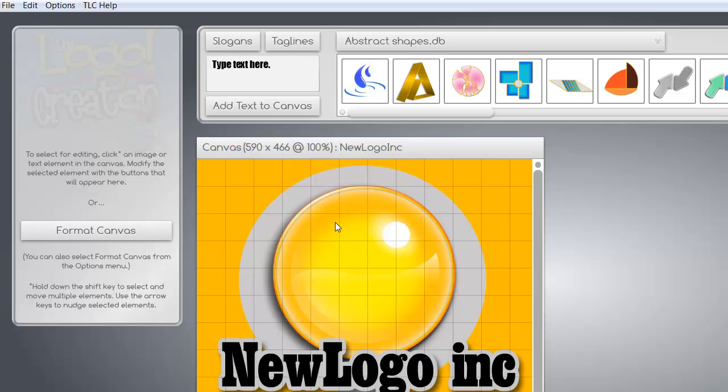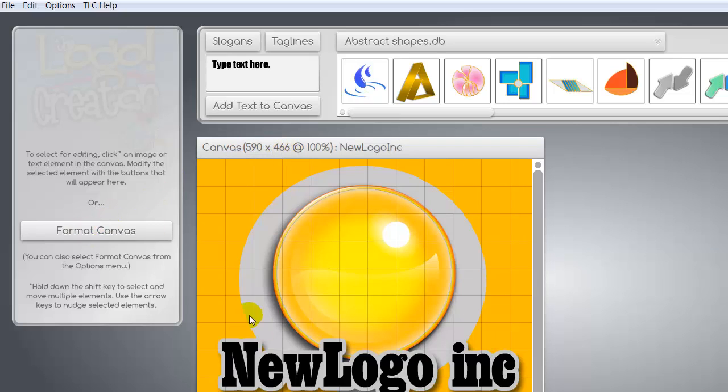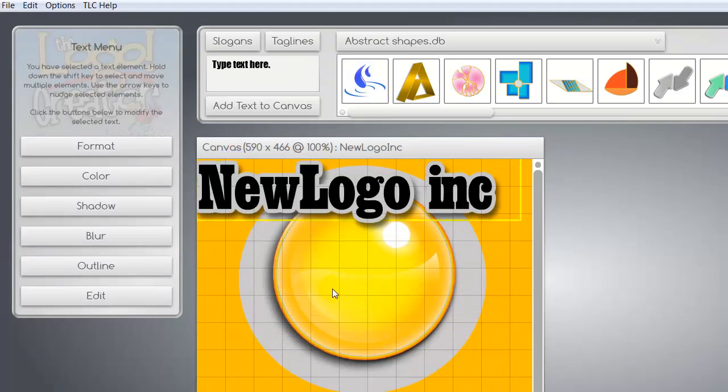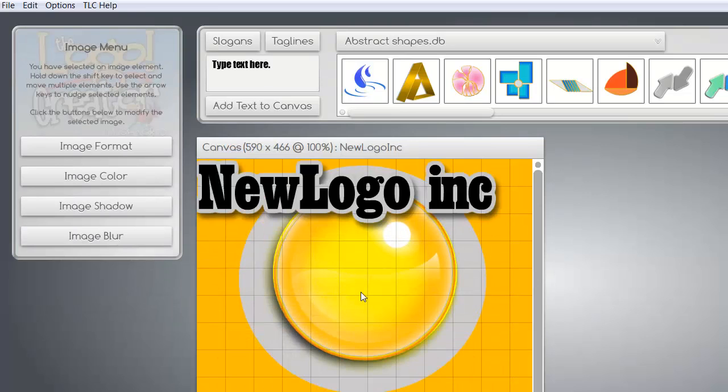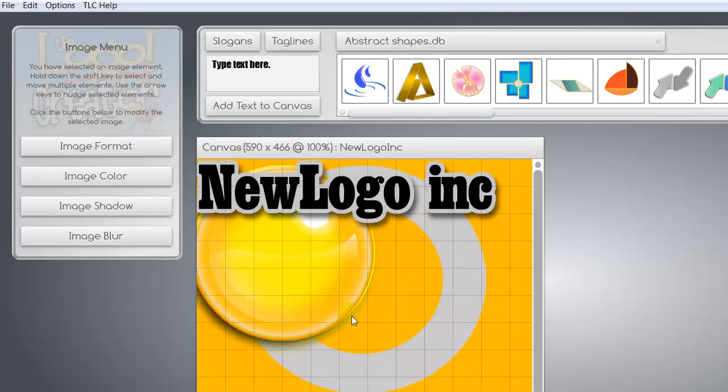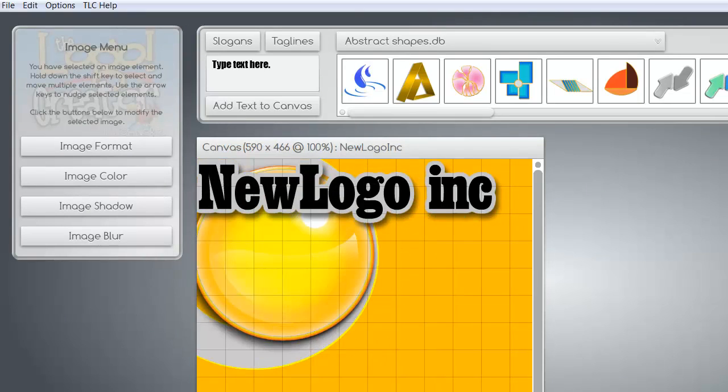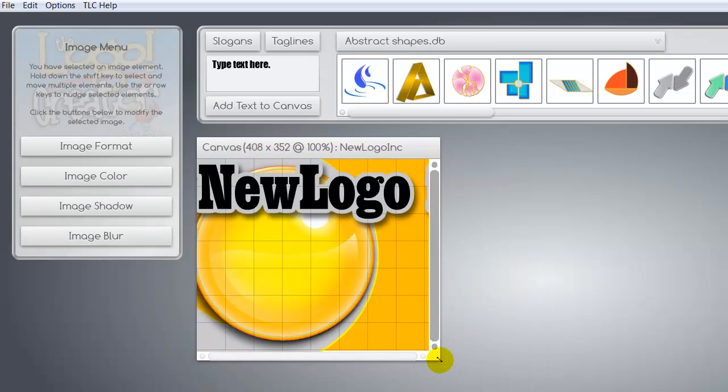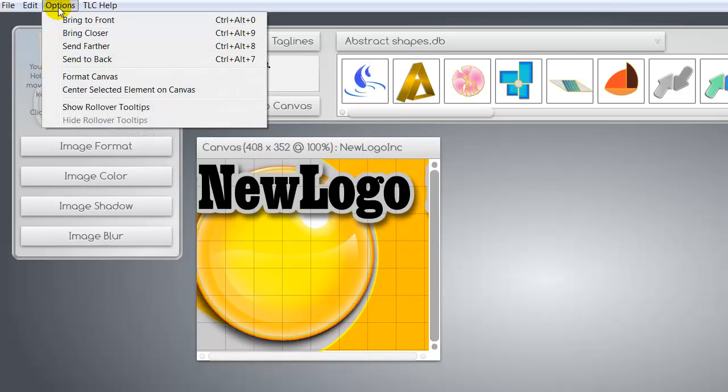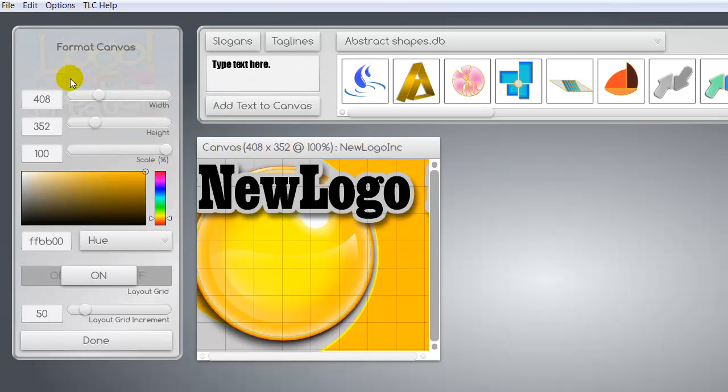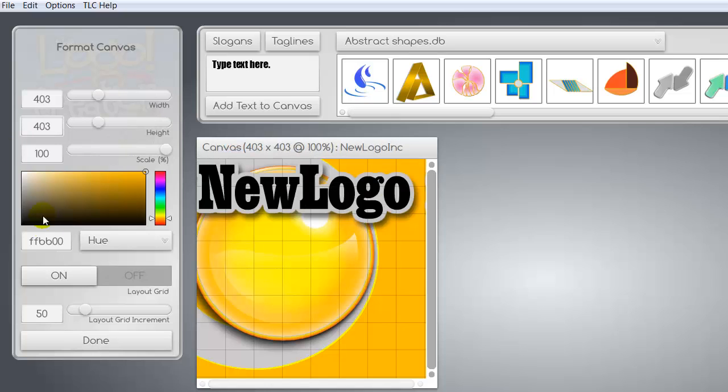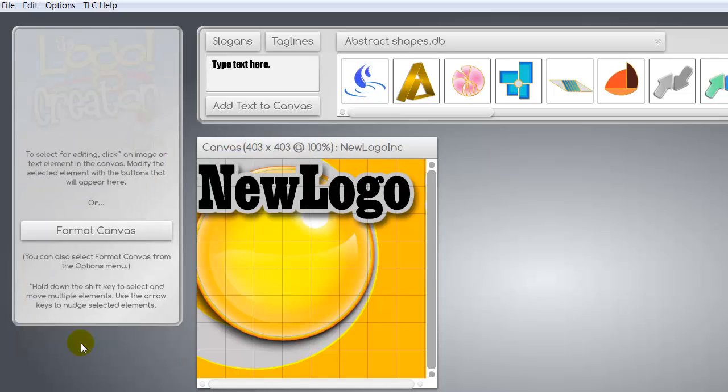So what you want to do, the first thing we want to do is we want to change this graphic so that it can work with Facebook. So as you can see, the canvas size is 590 by 466, but Facebook likes 403 pixels. So in order to change the size of this, it's going to shrink. So the best thing would be to move these items out of the way because once we start making this screen smaller, we want to be able to still click on them. So I'm going to go up here to options and I'm going to format my canvas. That's what I picked. Then I'm going to set the canvas to the size for Facebook, which is 403 by 403 and say done.